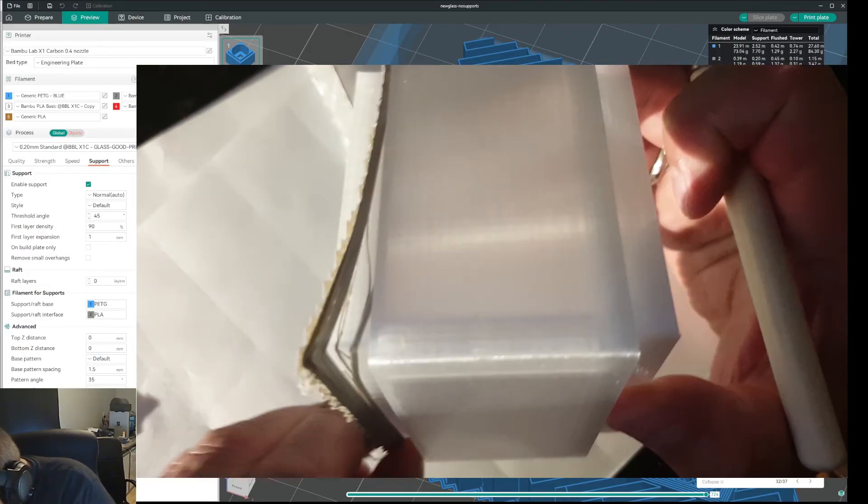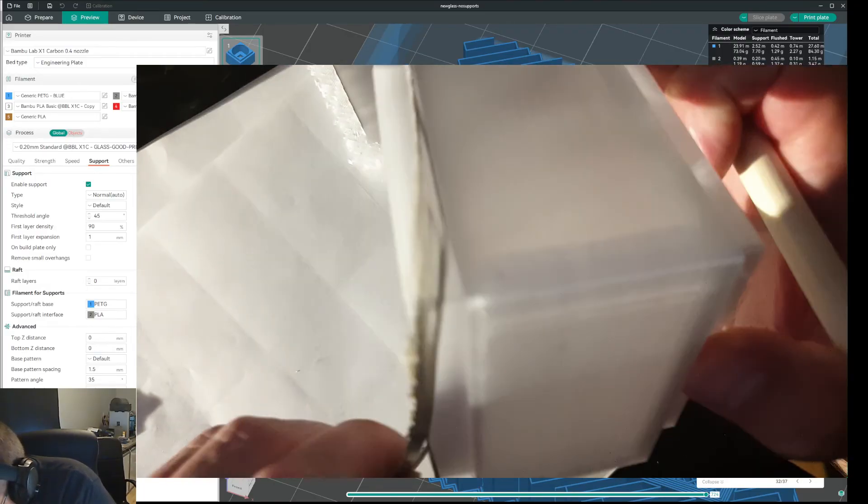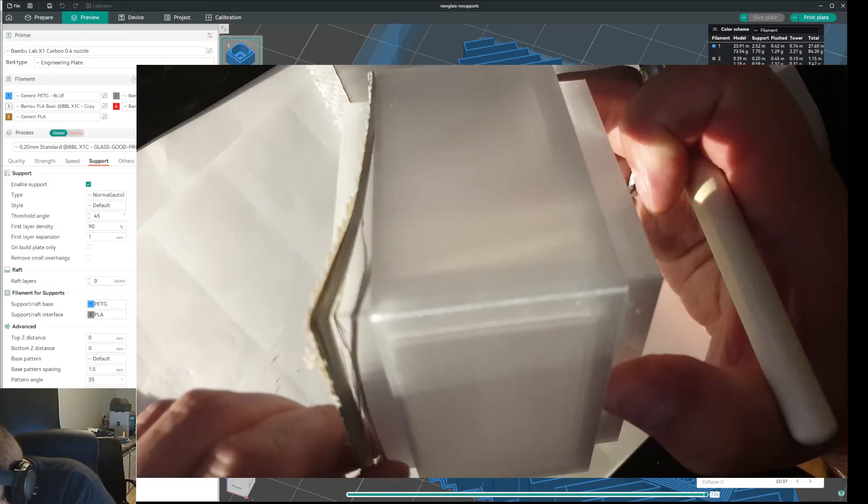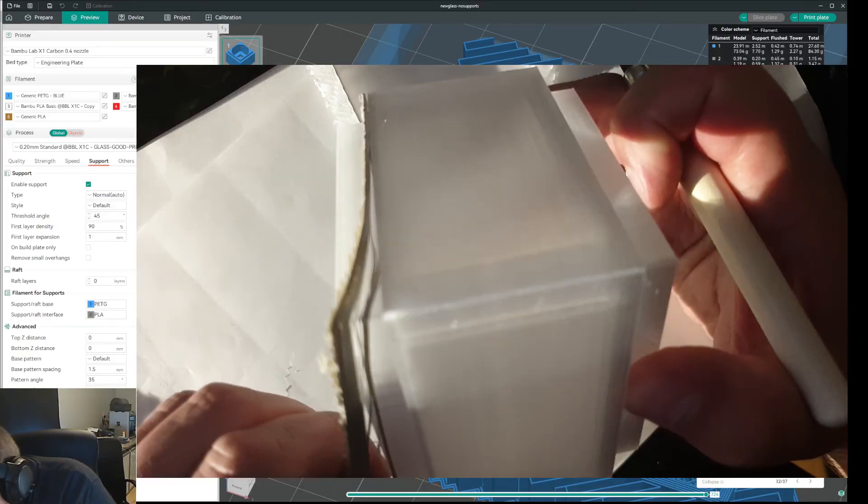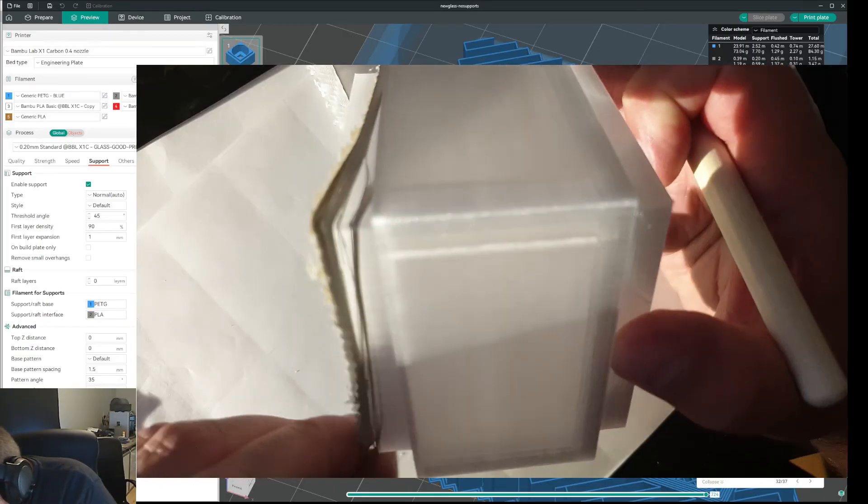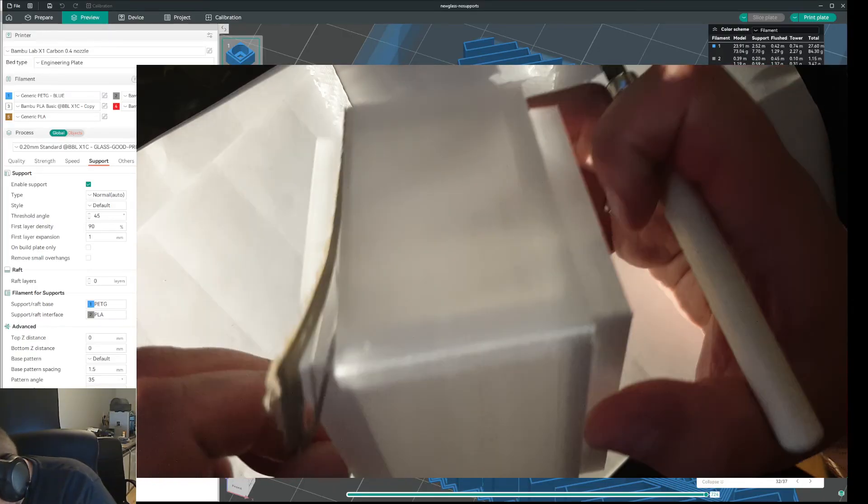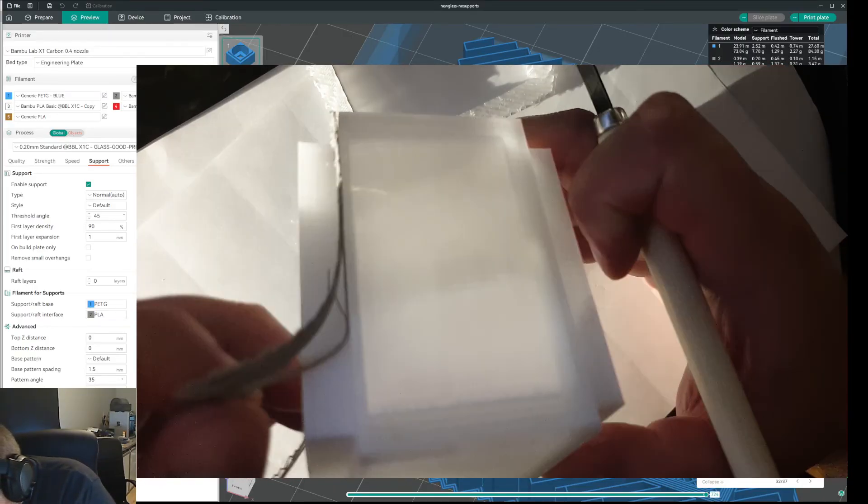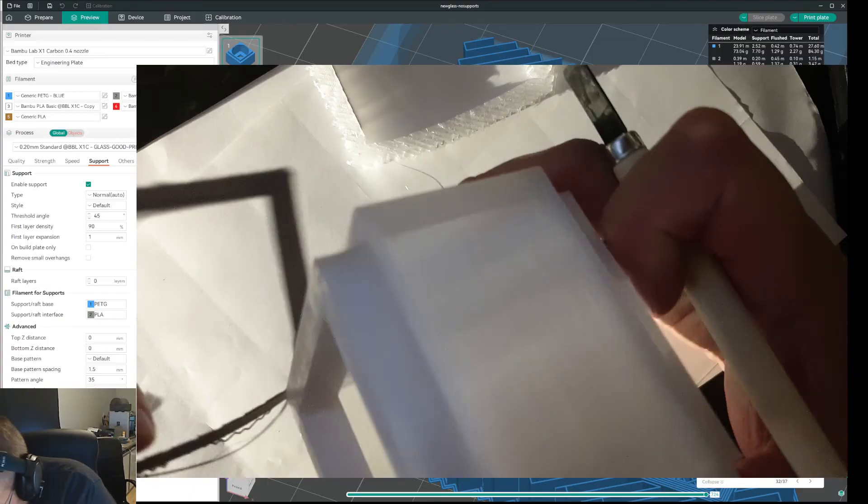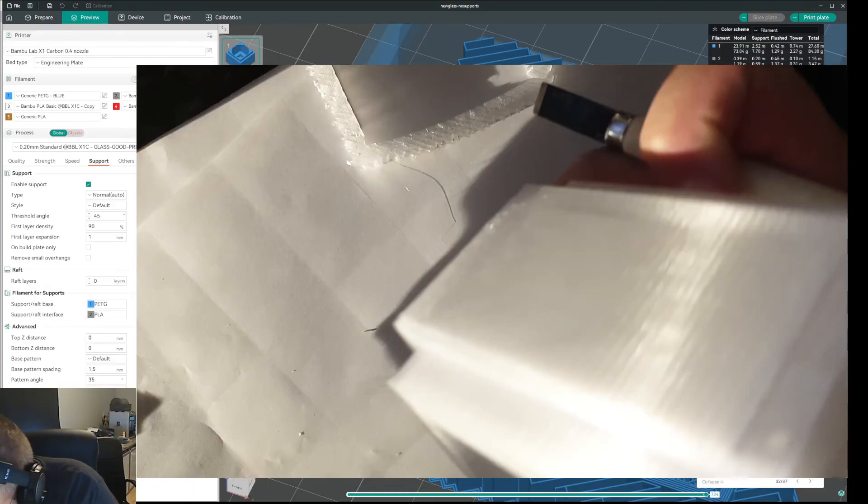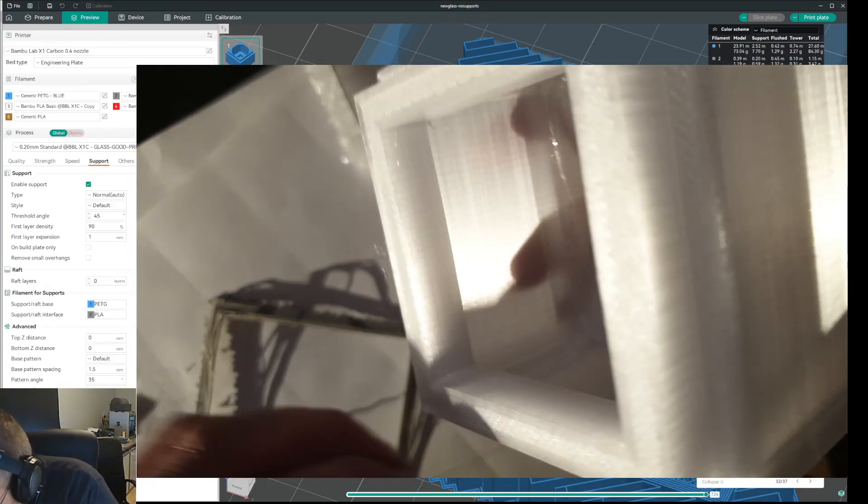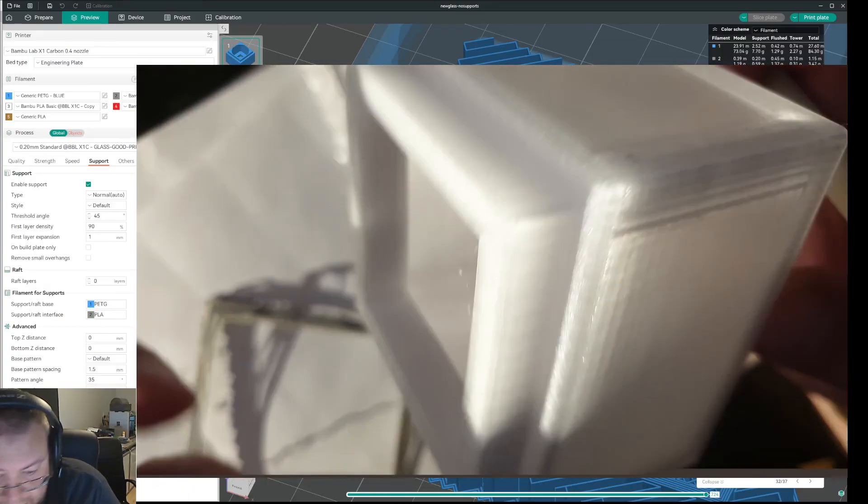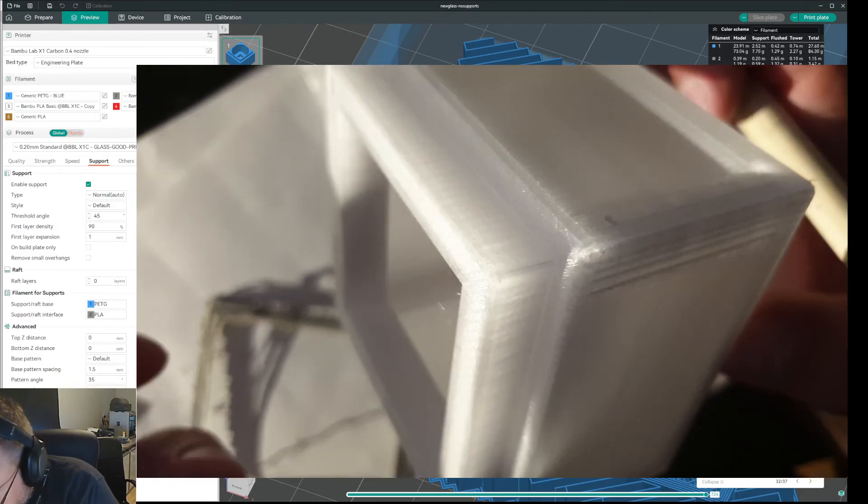And this method is perfectly possible to do. Like, imagine you're making helmets. It will require a lot of filament changes when you're using it on the helmet. But can you imagine printing like this? If you're printing a helmet?